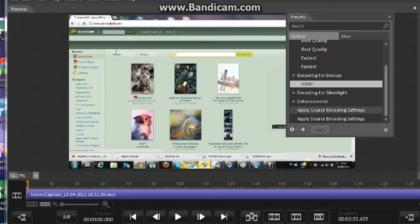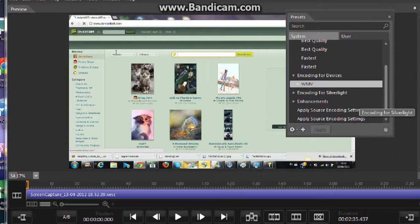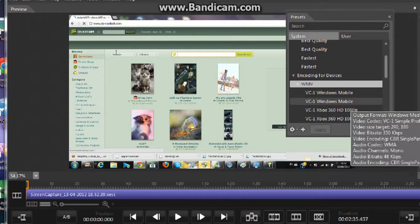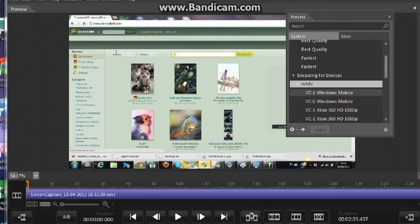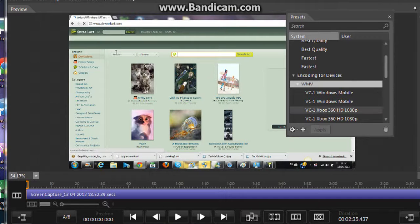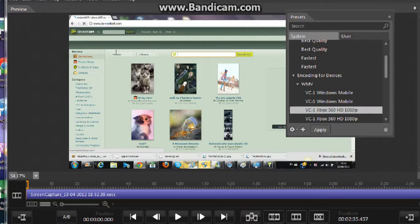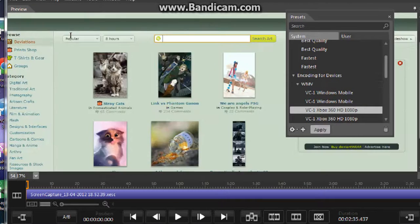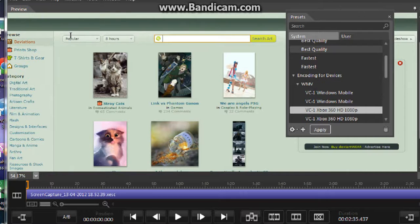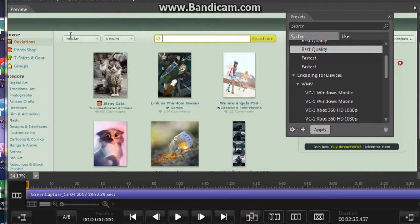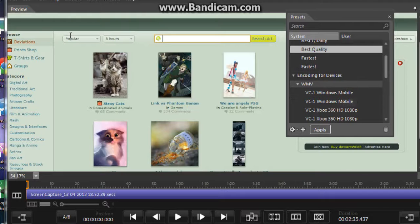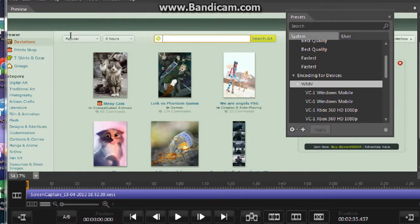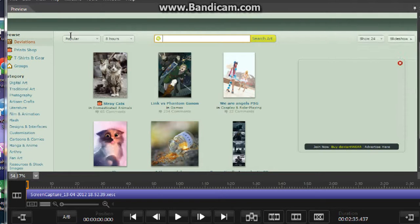And then we go on to, then that should open this, and then you go on to Xbox 360 HD 1080p. And then, wait, you have to press the apply button. So okay, so that's it, and then you go back.